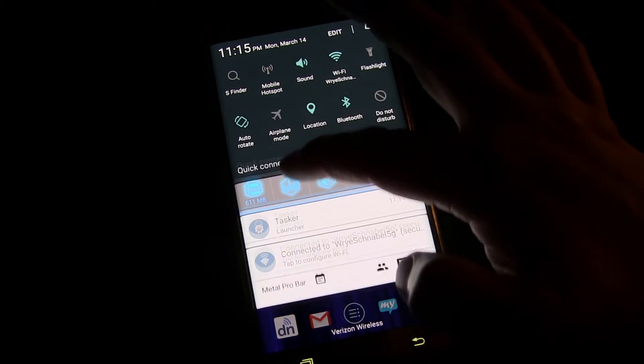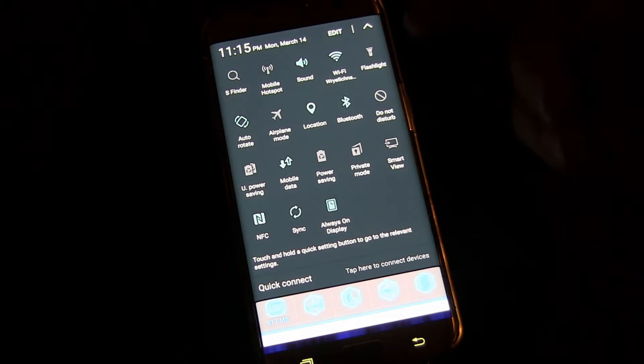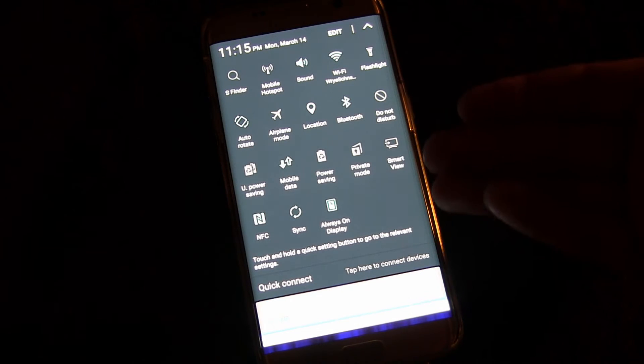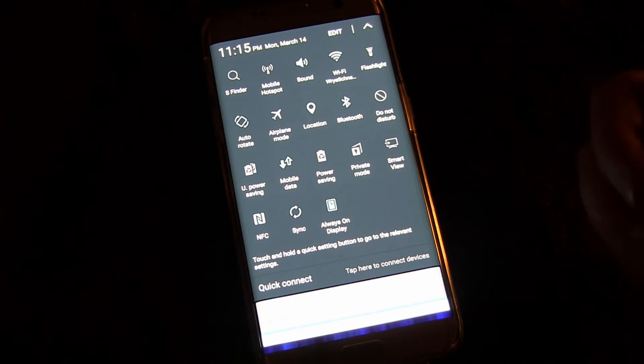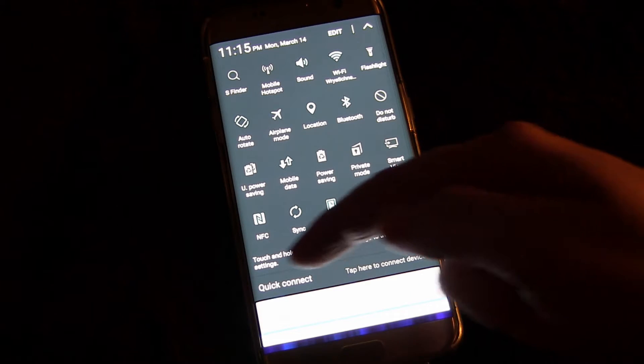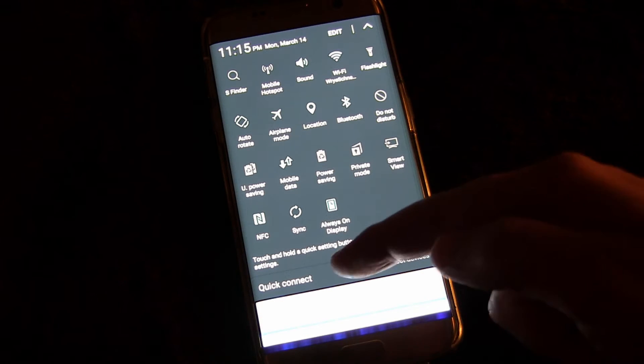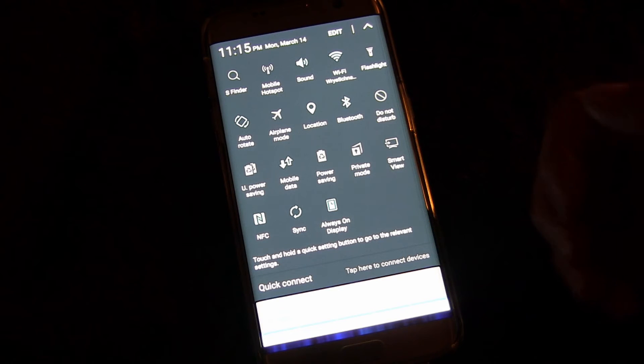Now if you drag down more, that's where you get to all your other settings, so then you have access to all of these settings. There's also a quick connect which you can tap to quickly connect to local devices.